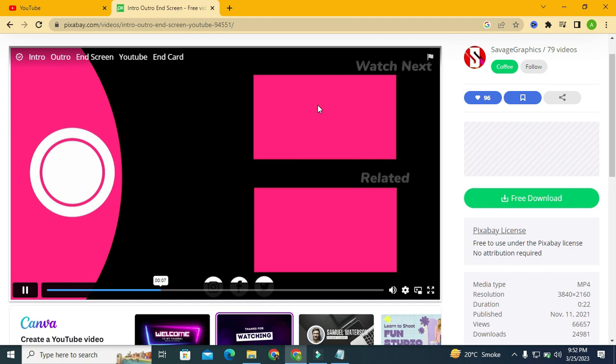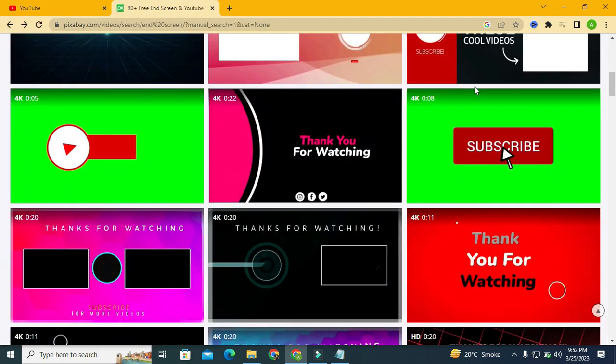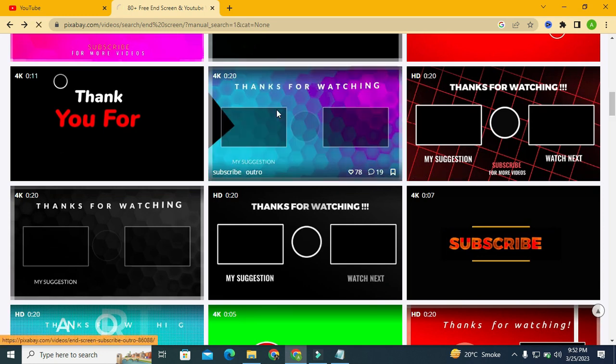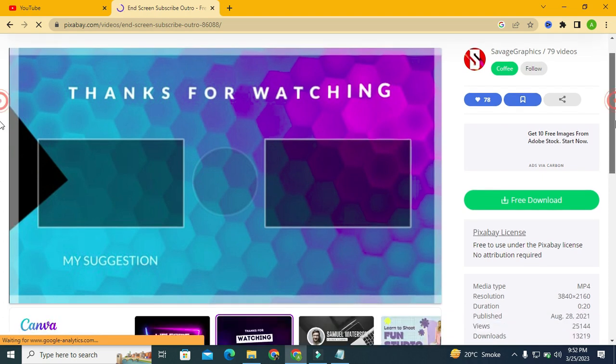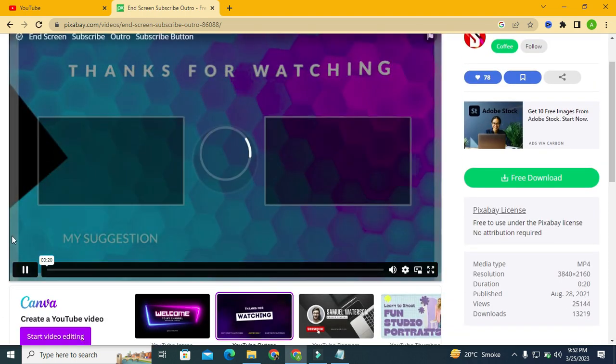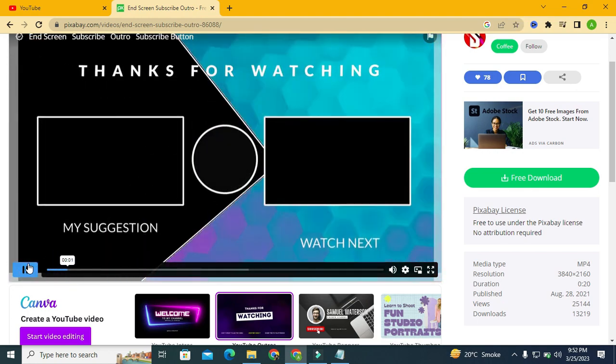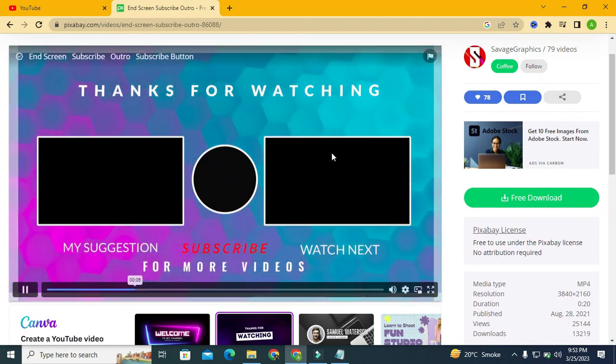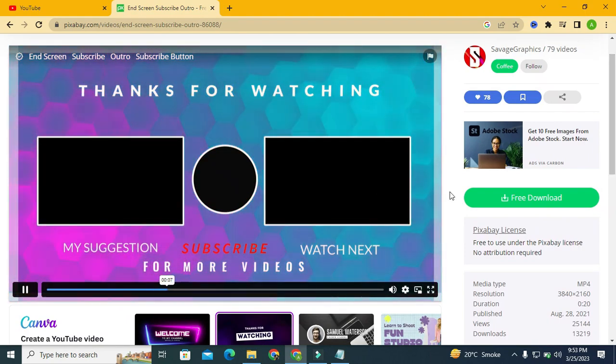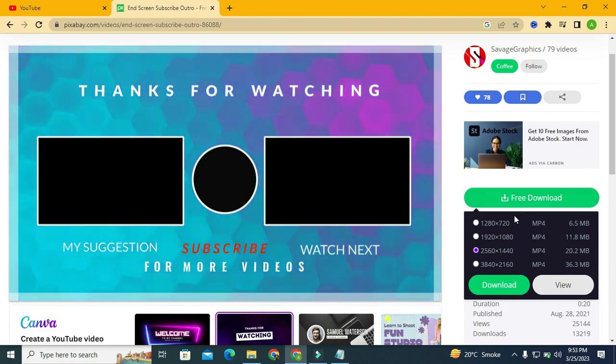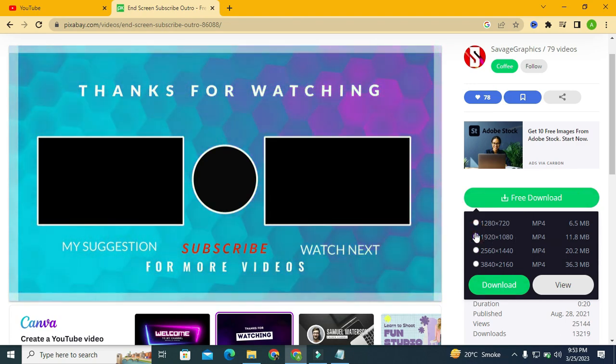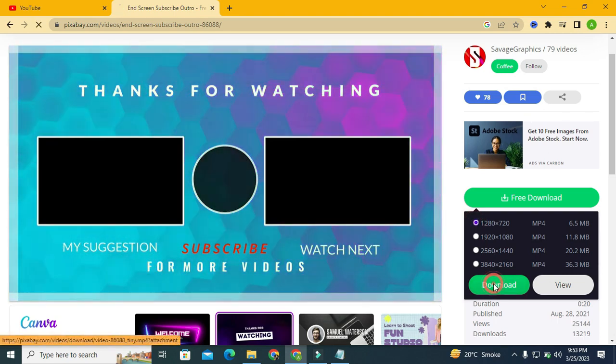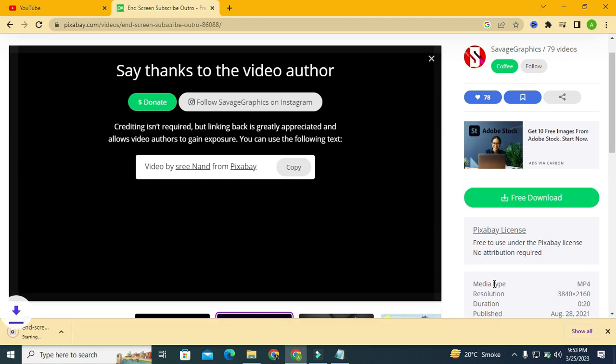Let's check another one. This is 20 seconds long, so let's preview it first. Okay, I think this looks perfect. Simply click on free download and choose the resolution according to your need. I will choose 1280 by 720 which is perfect for YouTube end screen. It is now downloading.